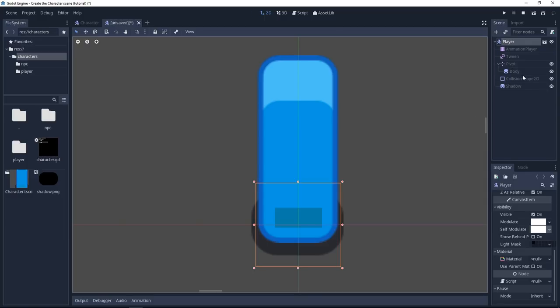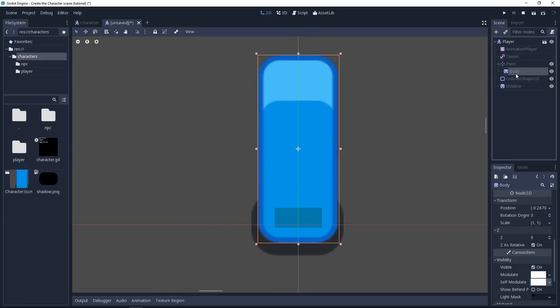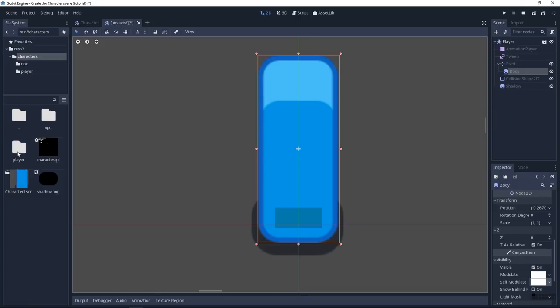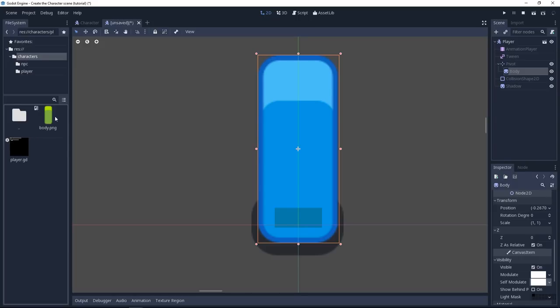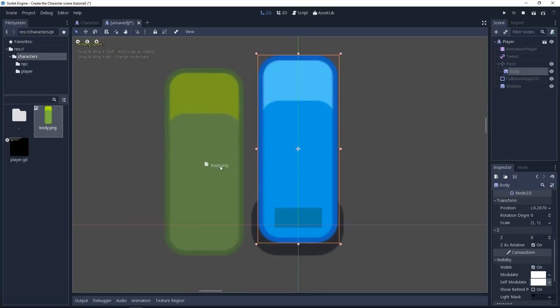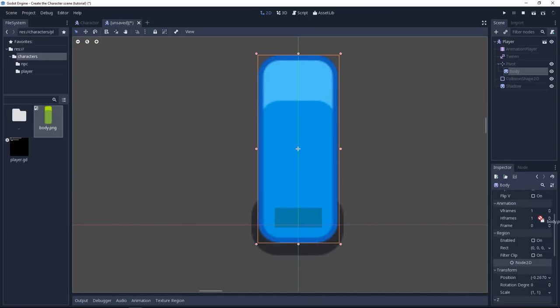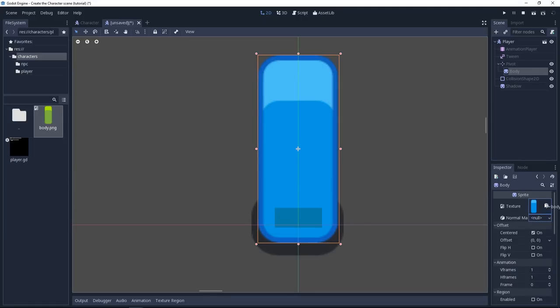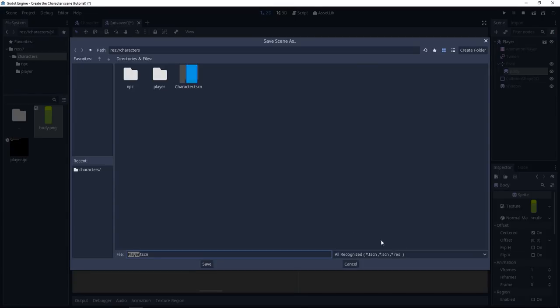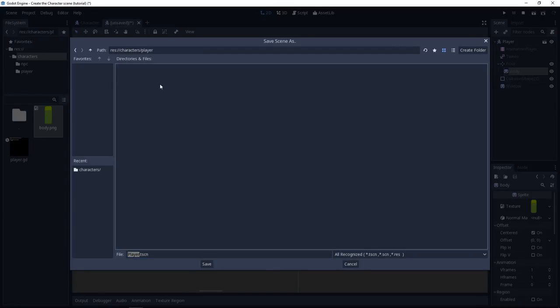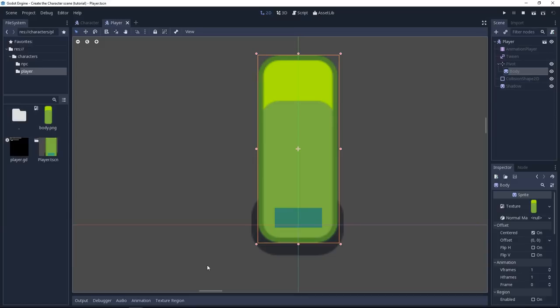And we're going to do one other change on the body node, because we can override any property in the inspector. Let us head to the player folder and drag and drop the body onto the texture slot in the inspector. Now we can save the scene. Press ctrl S, navigate down to the player folder and save the player.tscn scene. Okay, there's one last thing to do to differentiate the two scenes.